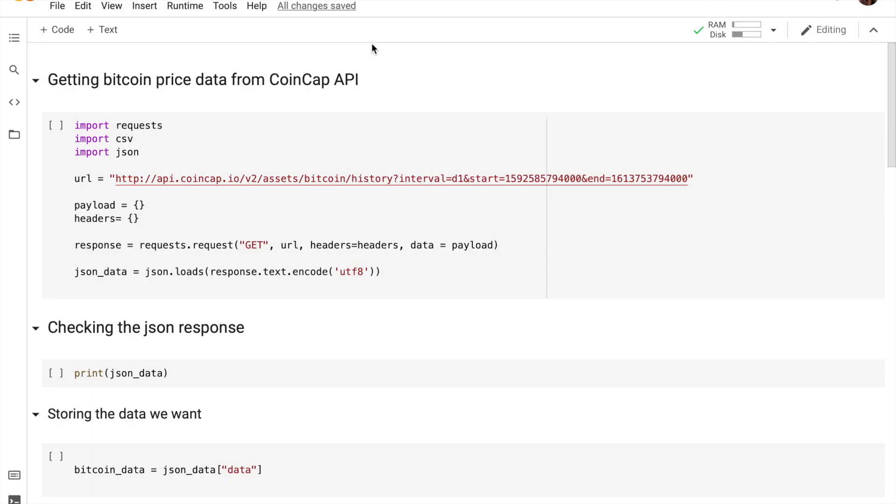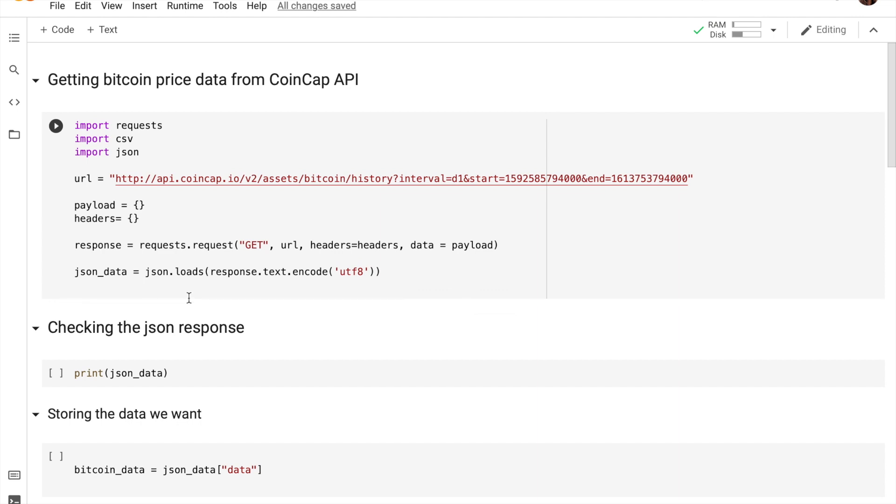So guys, this is the Google Colab which includes the code for us to retrieve Bitcoin price data off of the CoinCap API. Let me go over the code a little bit so I can explain to you what's happening. This first box of code is very similar to what we saw on the CoinCap API, but I've made some changes to it.